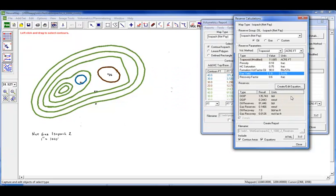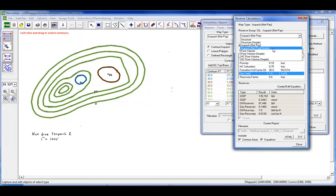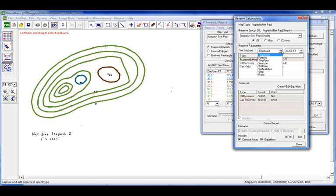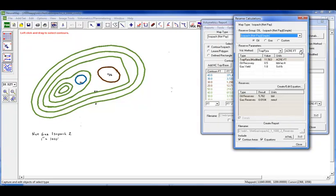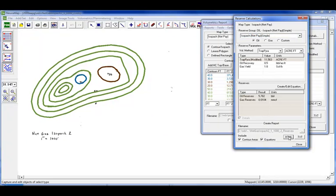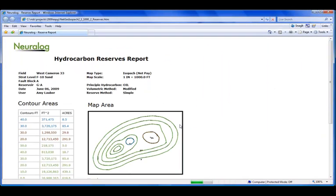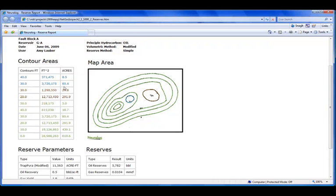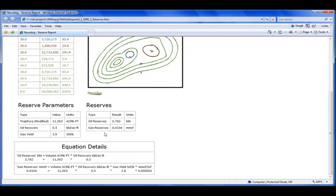What we're going to show in this presentation is just your very simple net pay map. So we're going to just show your oil and your gas reserves. And on this report, we want to display a different volumetric method. So we'll use the trap pyramid instead of the trapezoidal. You have the option to either display or not display your contour areas and equations. And once again, a text or an HTML report. So here's our report with our more detailed information at the top. It shows our contour areas, which have been color coded. A snapshot of the map area. Reserve parameters. The results that we received. And also the equation details at the bottom with the filled in values.